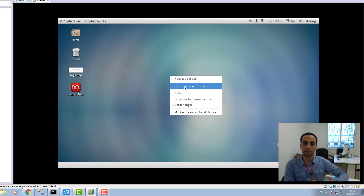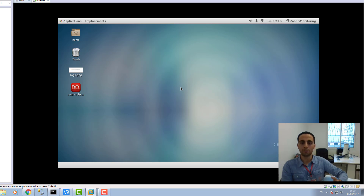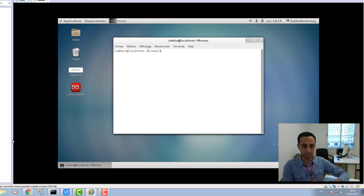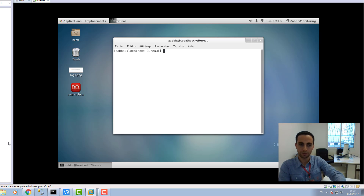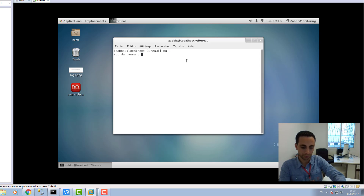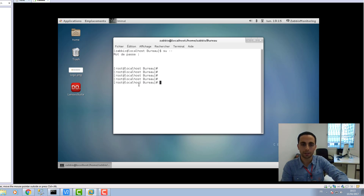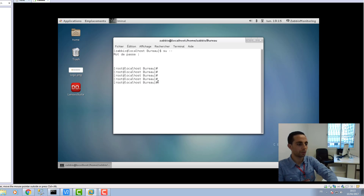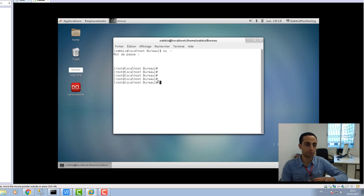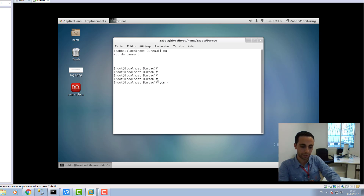Now we will log in as root. Open your terminal and press SU to log in as root, then enter your password. You are now an administrator. First, let's start by ensuring that your system is up to date. Run the yum update command and press OK.